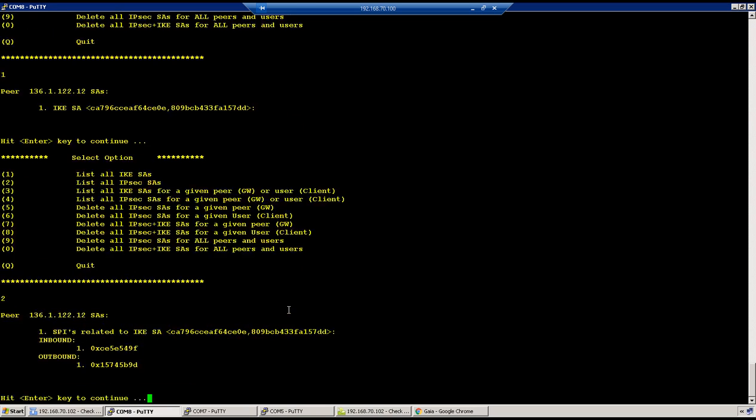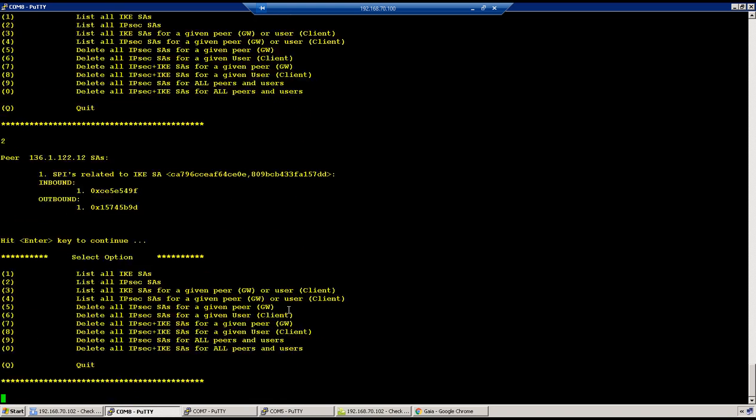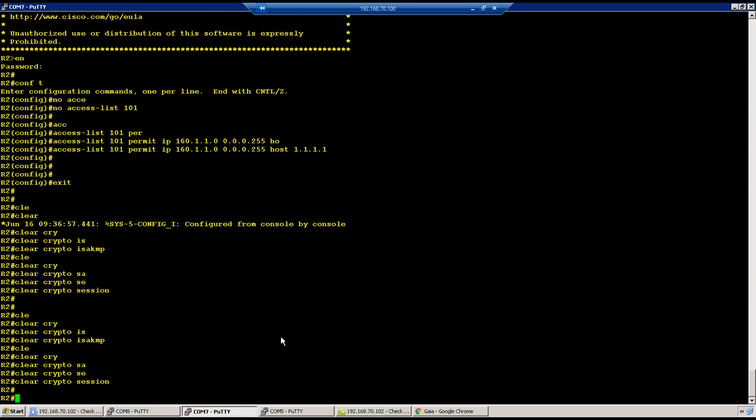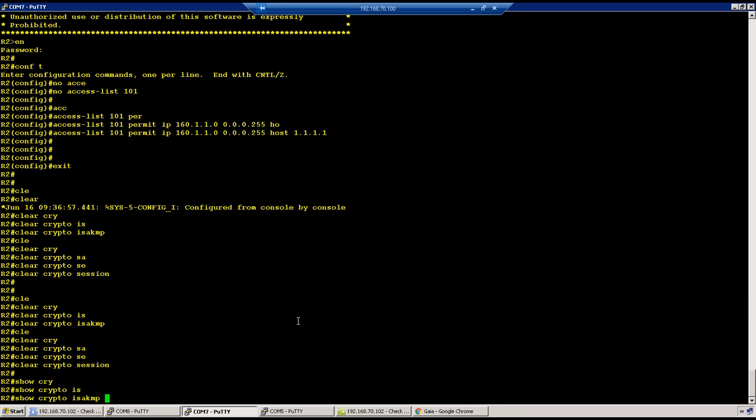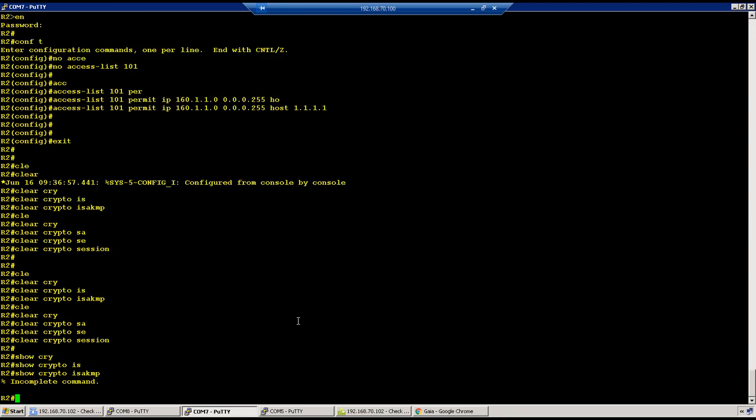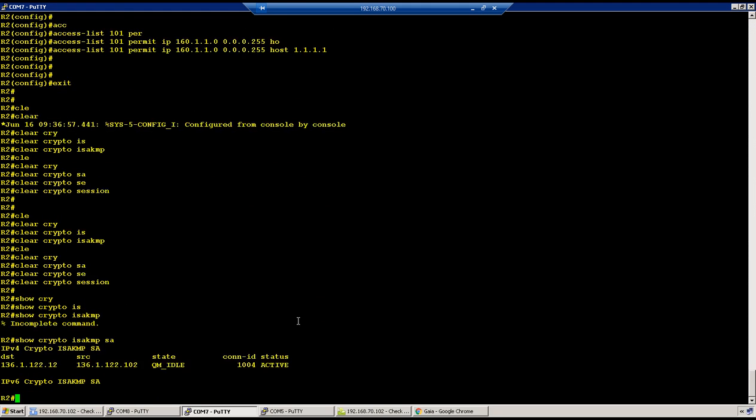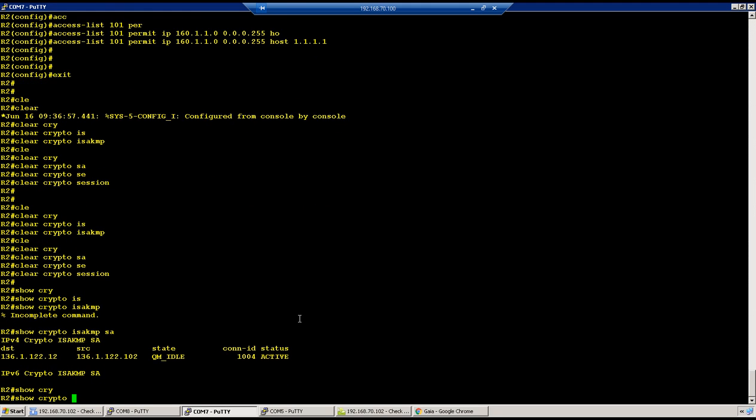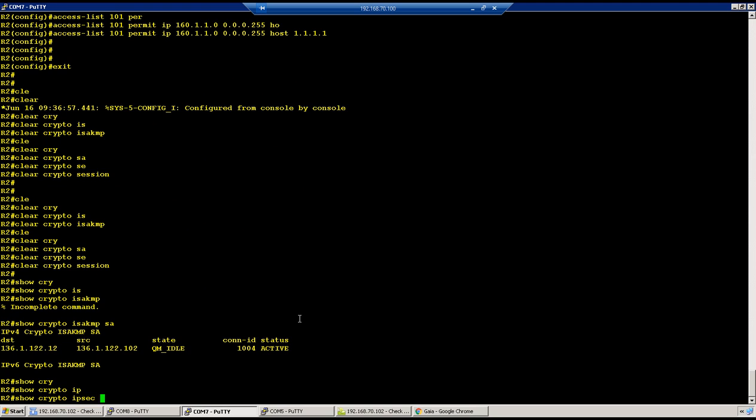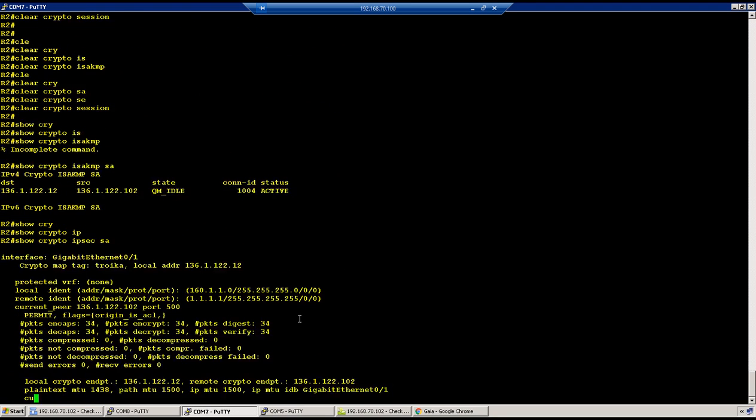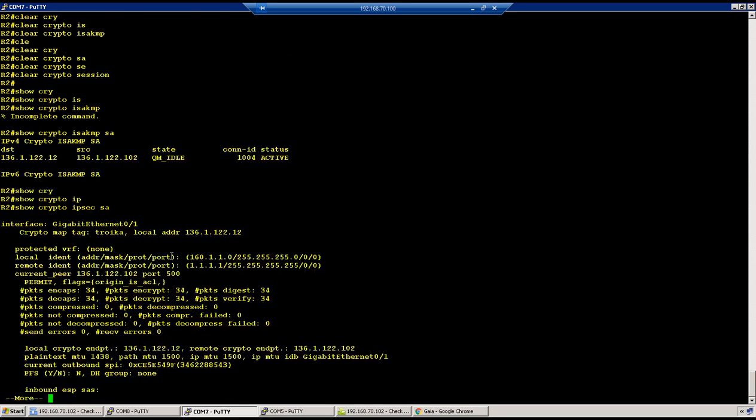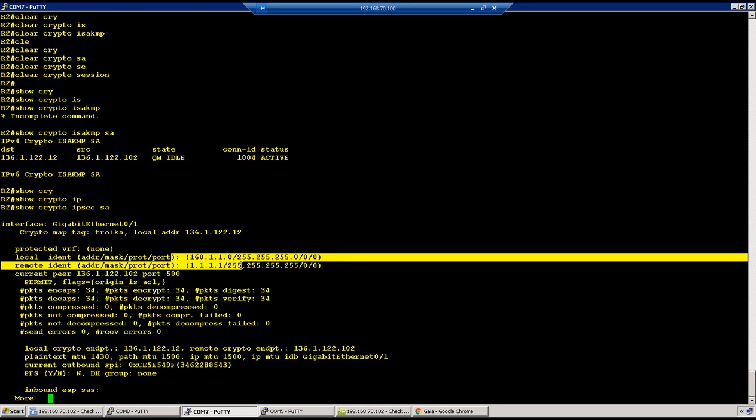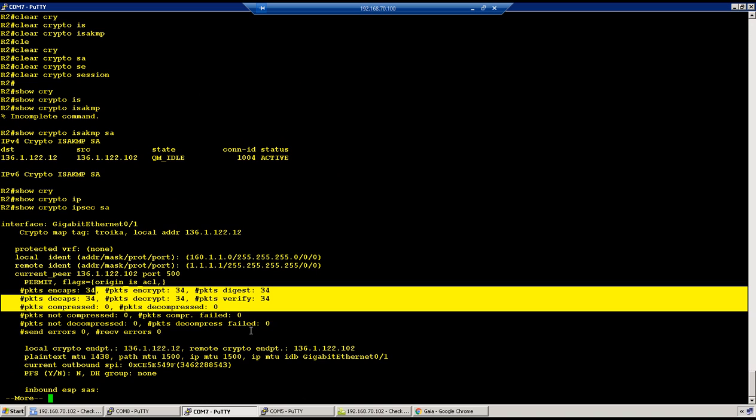And on Cisco, show crypto isakmp SA, you could see phase one on the Cisco is also up. Show crypto ipsec SA and we could see phase two is also up between the NAT address and everything is okay.